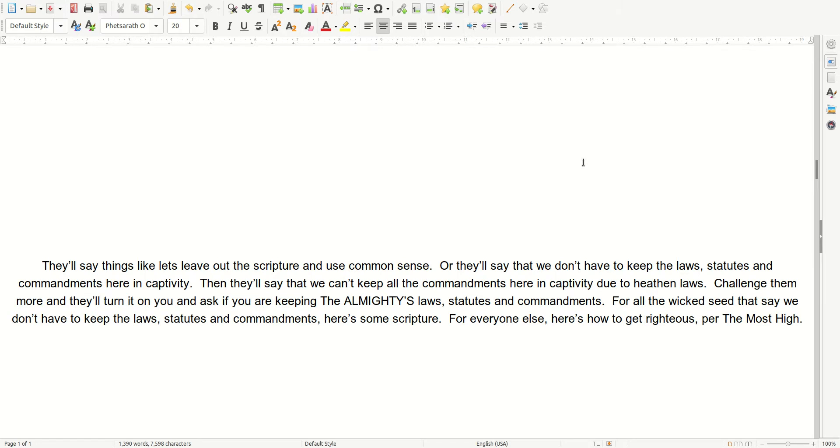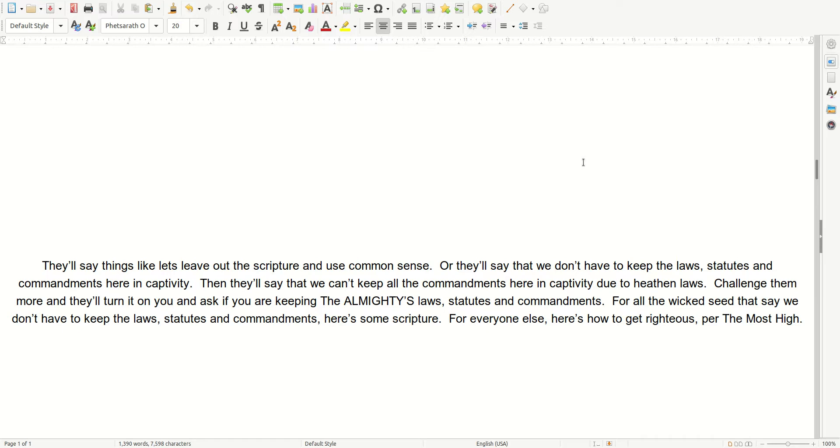They'll say things like, let's leave out the scripture and use common sense. Or they'll say that we don't have to keep the laws, statutes, and commandments here in captivity. Then they'll say that we can't keep all the commandments here in captivity, due to the heathen laws. Challenge them more, and they'll turn it on you, and ask if you are keeping the Almighty's laws, statutes, and commandments. For all the wicked seed that say we don't have to keep the laws, statutes, and commandments, here's some scripture. For everyone else, here's how to get righteous, per the Most High.